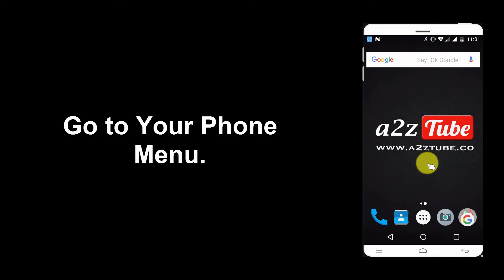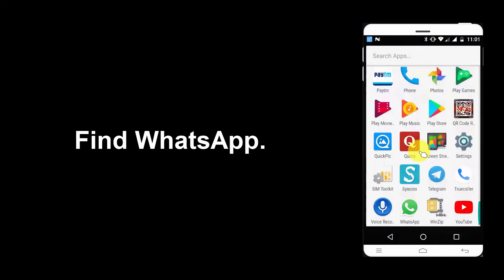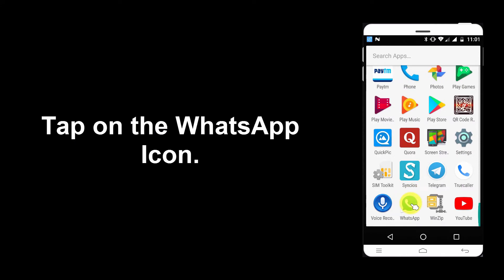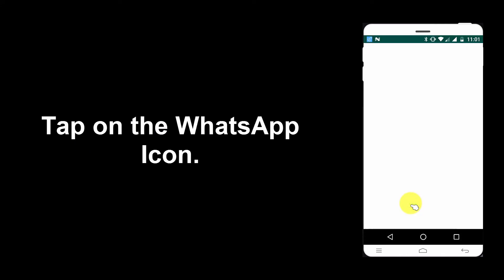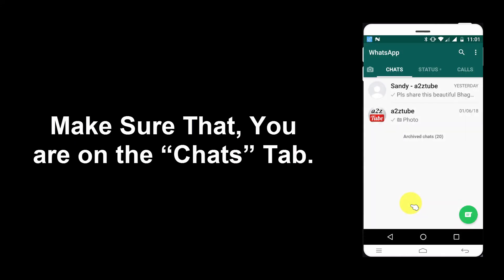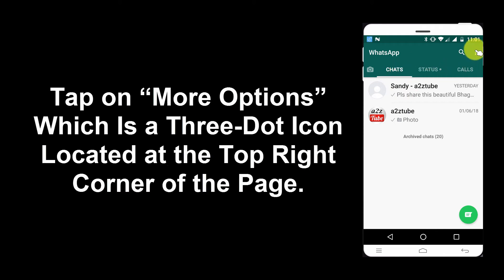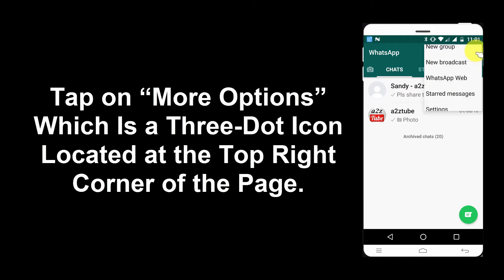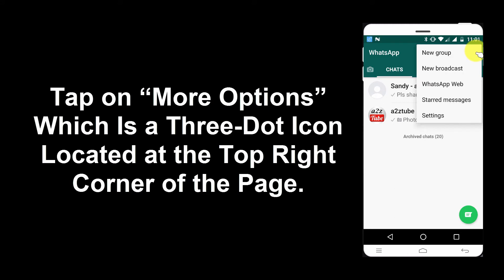Go to your phone menu. Find WhatsApp and tap on the WhatsApp icon. Make sure that you are on the Chats tab. Tap on More Options, which is the three-dot icon located at the top right corner of the page.